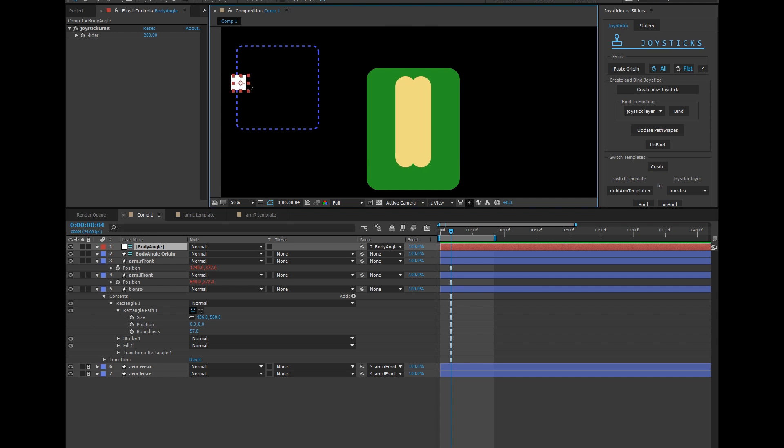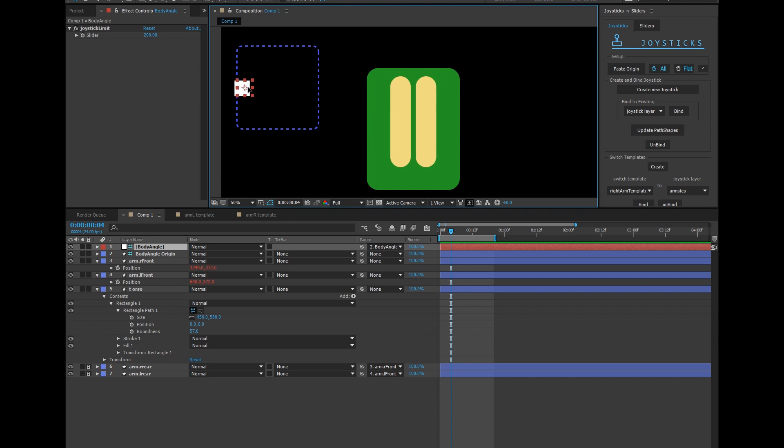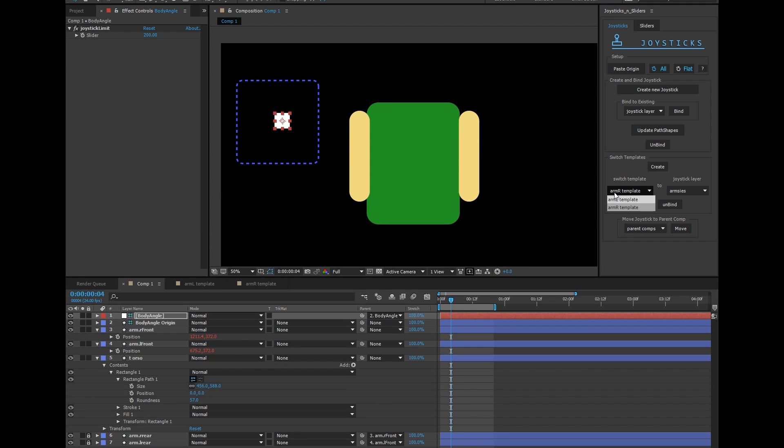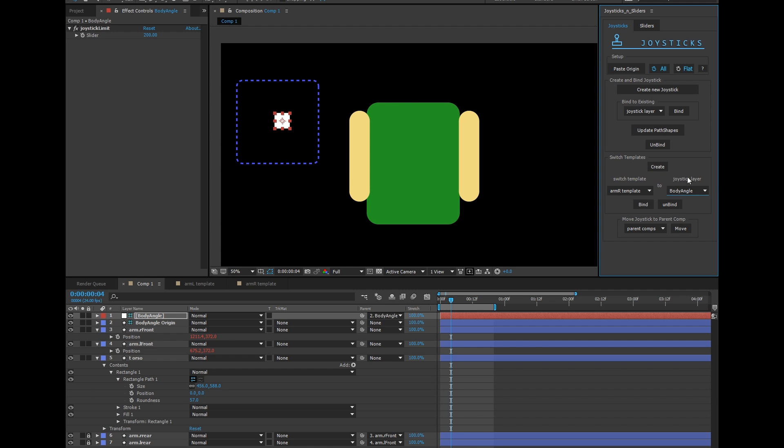Now we bind our switch templates to toggle the opacity of these arms. I'm going to go to switch templates. Find my right arm template. Body angle is the name of my joystick layer. And bind.